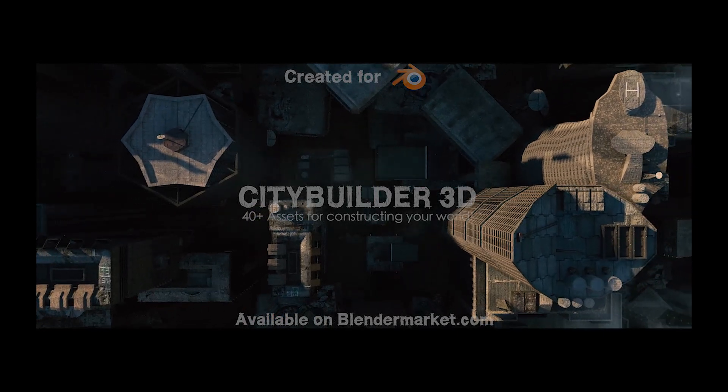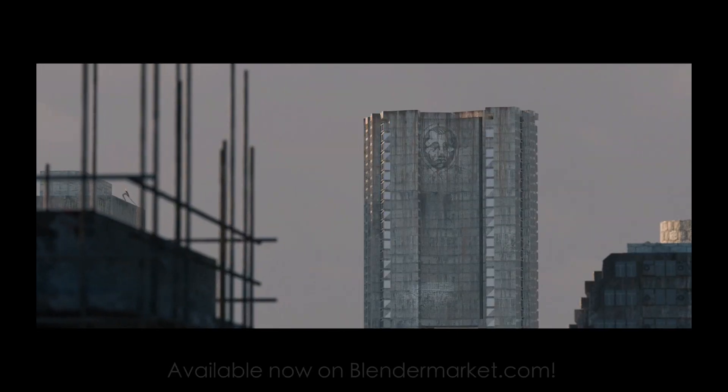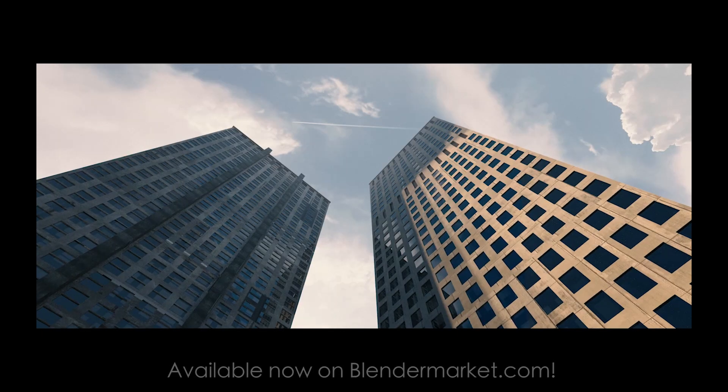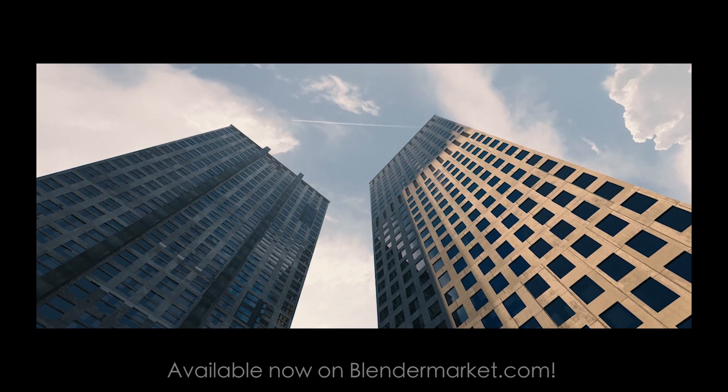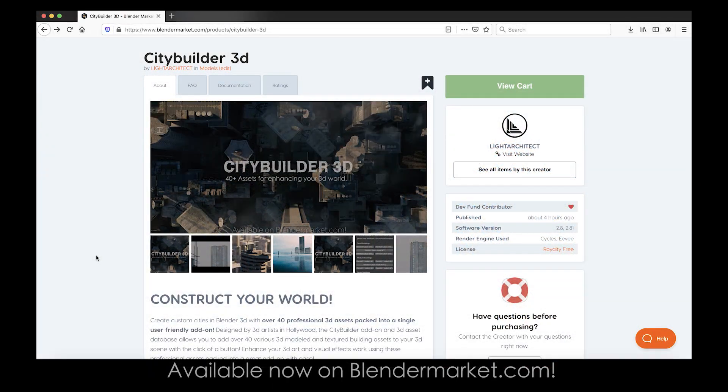What's up guys, it's Brad from Light Architect here. Today I'm going to be showing you how to install and use our brand new asset-based add-on, City Builder 3D.